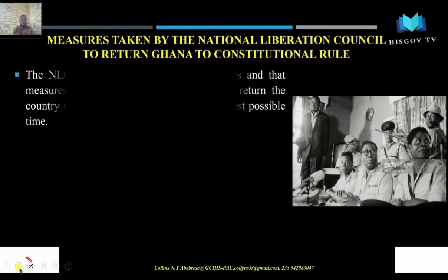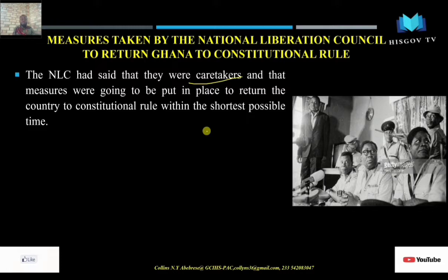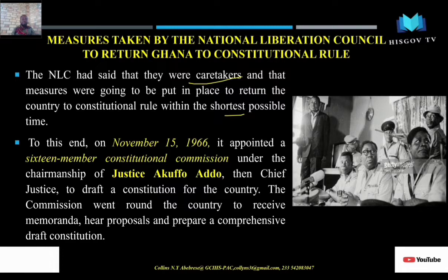We are beginning with the measures taken by the National Liberation Council to return Ghana to constitutional rule. The NLC said they were a caretaker government and so measures were put in place to return the country to constitutional rule within the shortest possible time. When the NLC took over on 24 February 1966, in November they set up a 16-member constitutional commission.